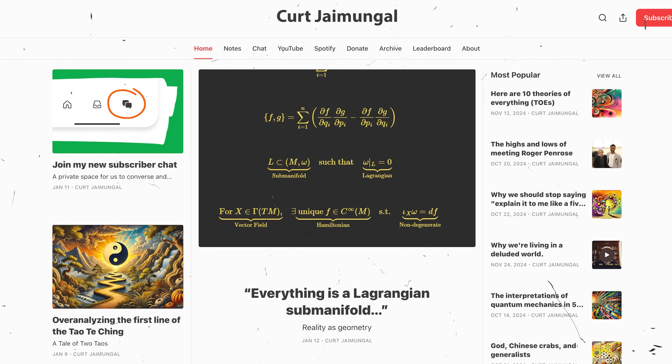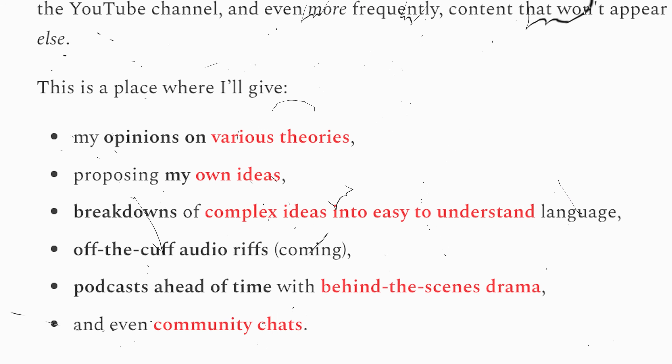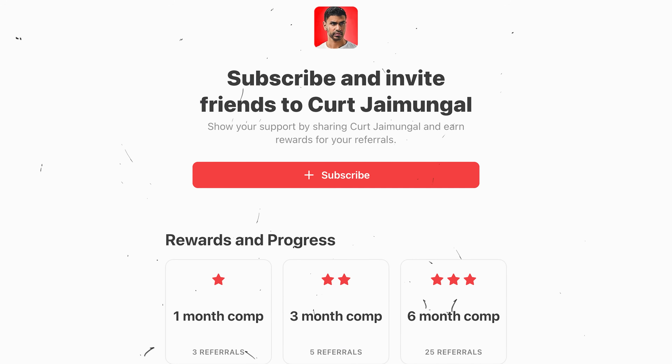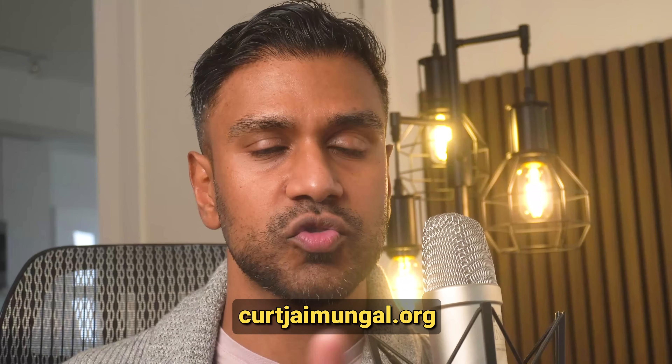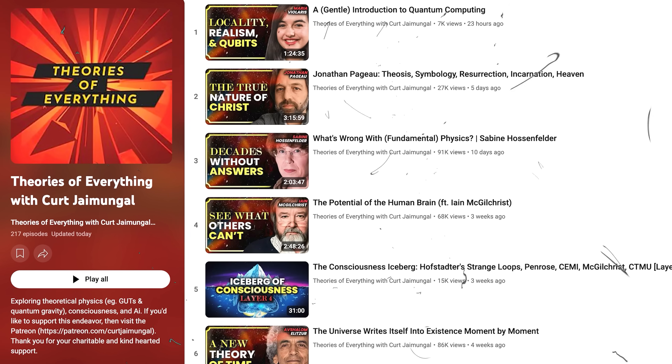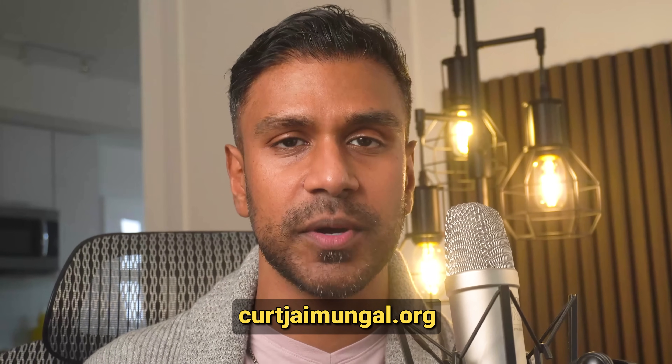If you're hungry for deeper dives into physics, AI, consciousness, and philosophy, along with personal reflections, you'll find it all on the Substack. Subscribers get first access to new episodes and posts, behind-the-scenes insights, and the chance to be part of a community of like-minded explorers. Visit kurtjaimungal.org to subscribe and help keep these conversations at the cutting edge.